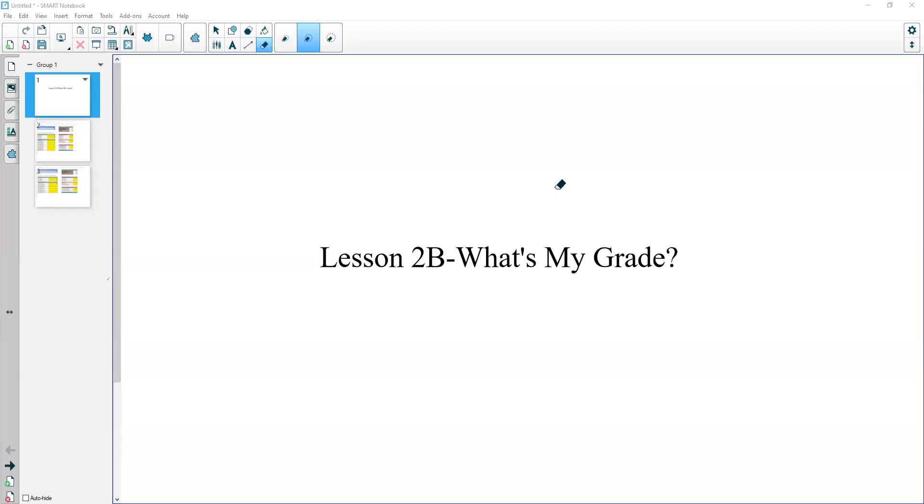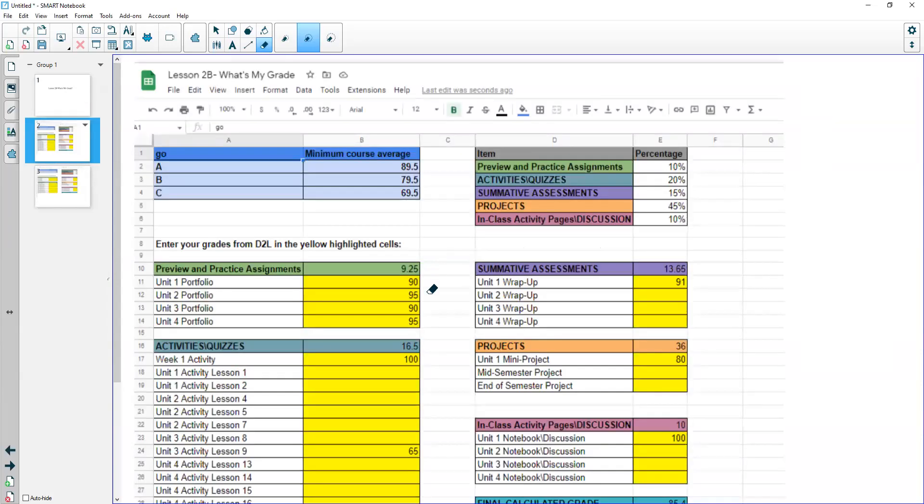Hi, welcome. So today we're going to go over Lesson 2B, What's My Grade? Oftentimes when you're taking a course, you wonder, hey, what's my grade going to be? Well, we have a spreadsheet for you that's located in the D2L course shell that will help you out with this.